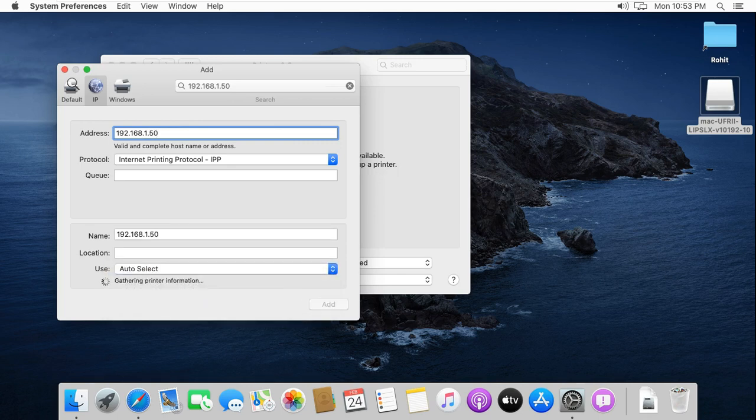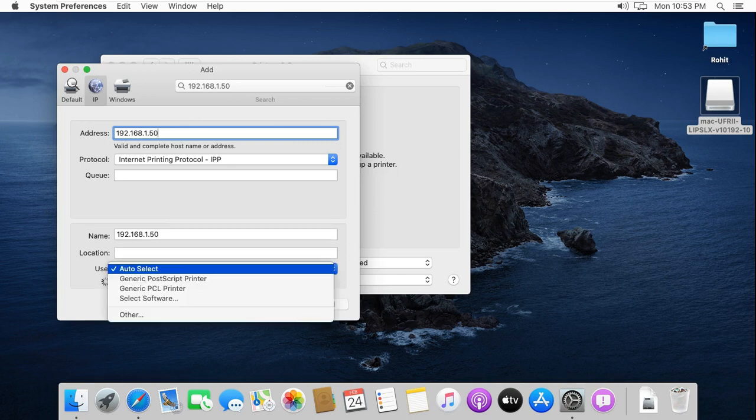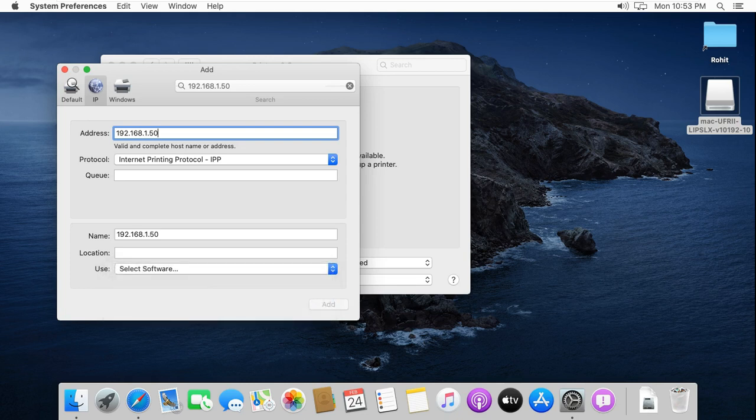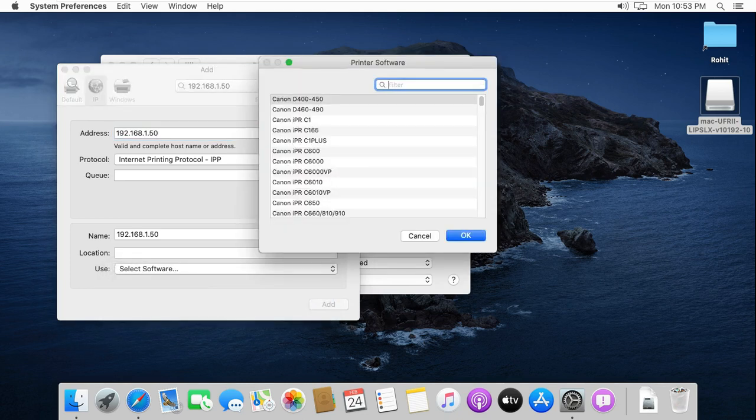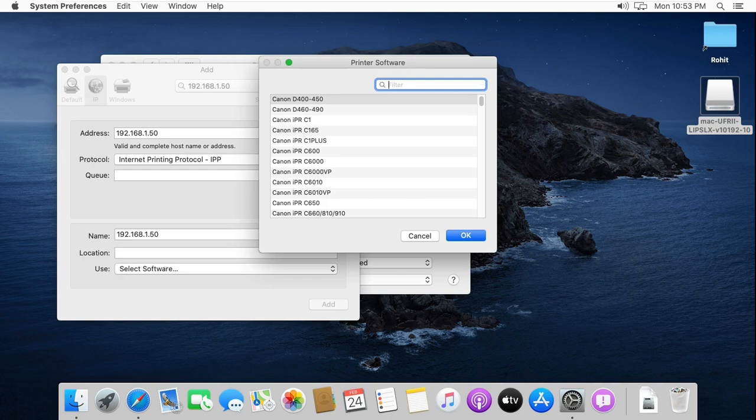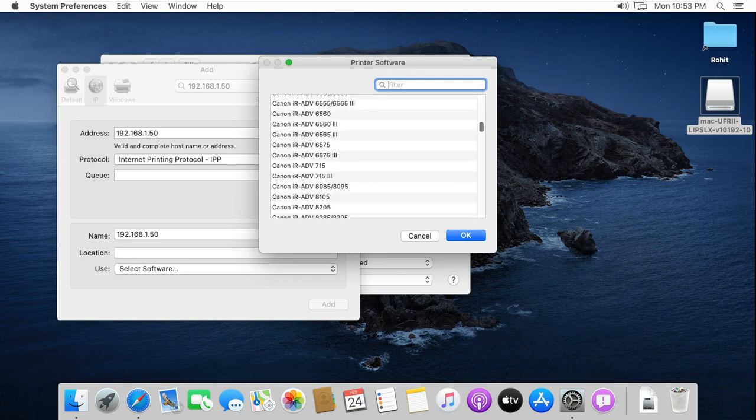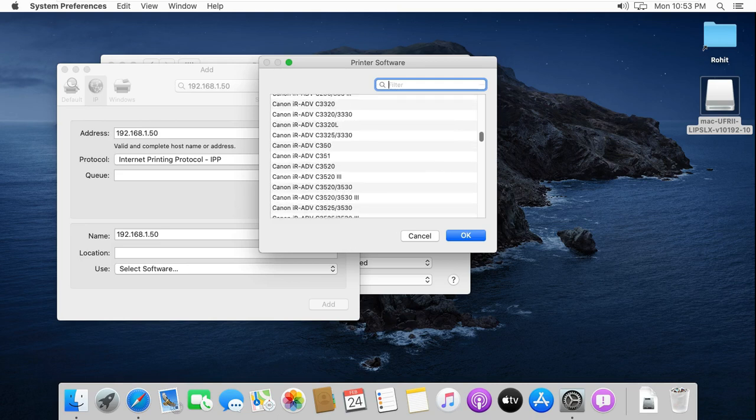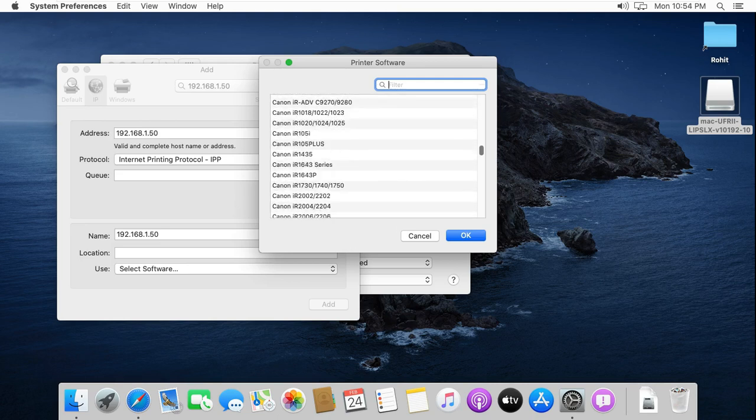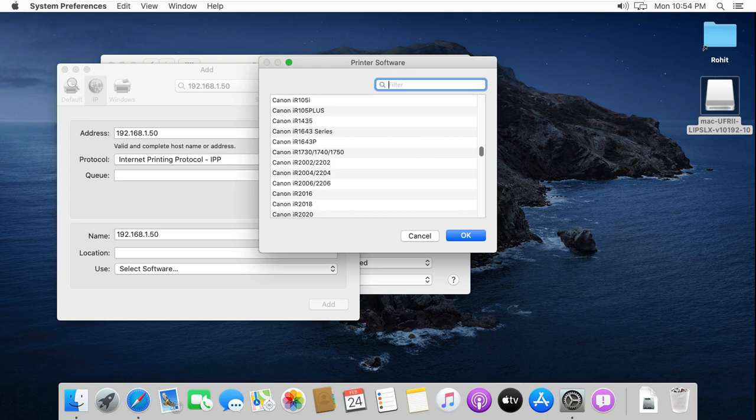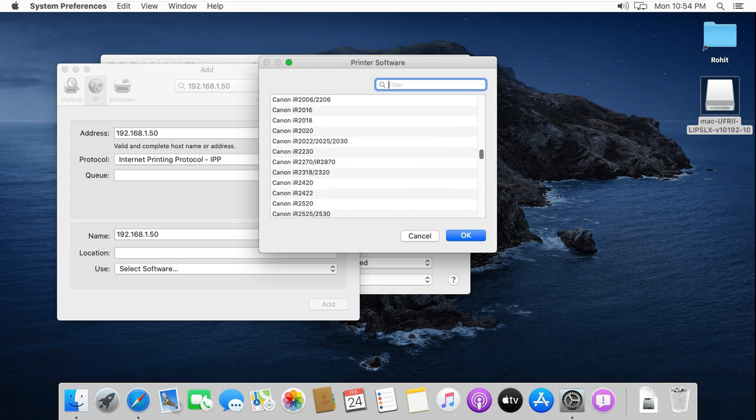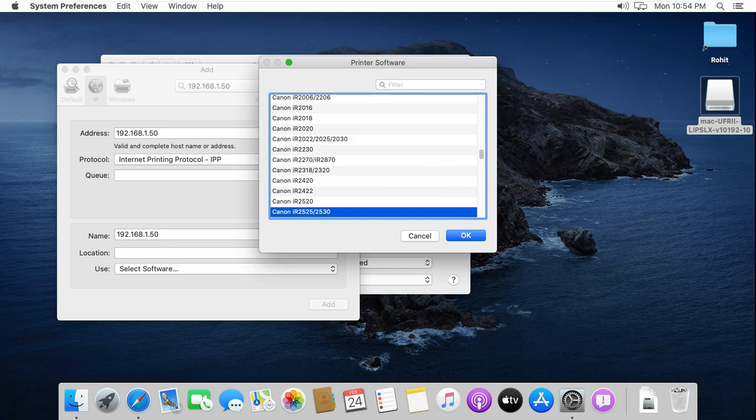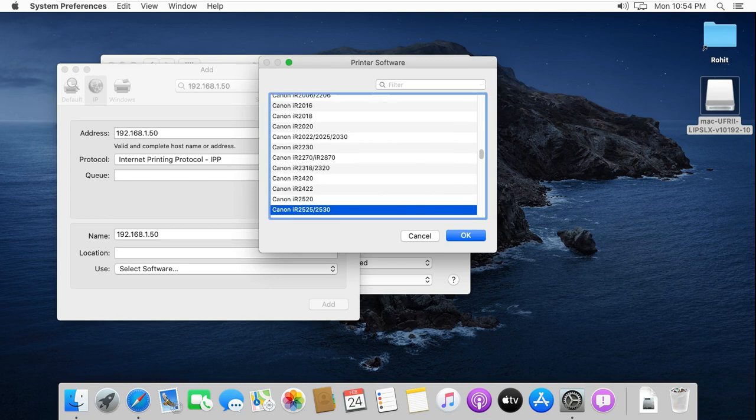Select software. Search Canon IR2525. Select driver then click OK.